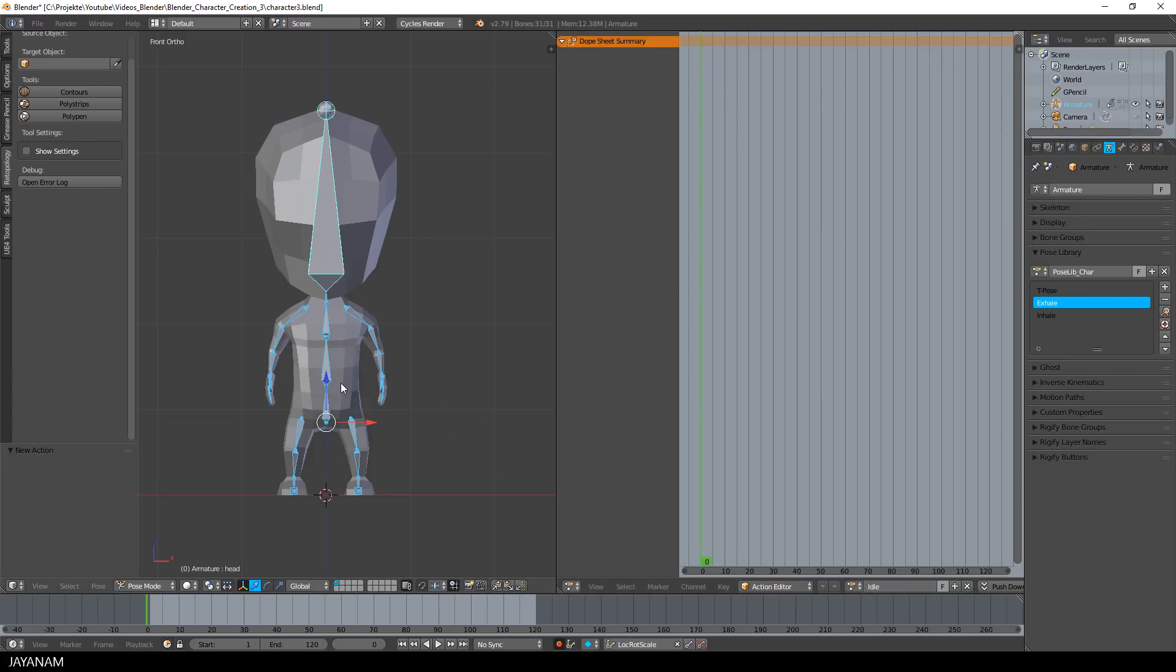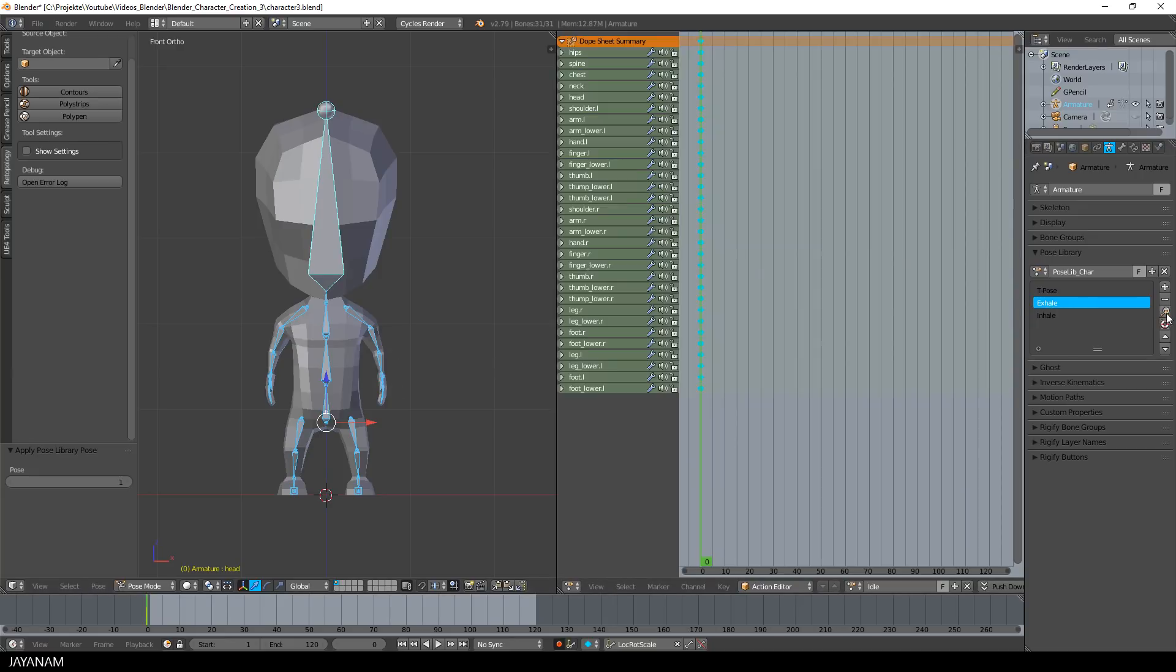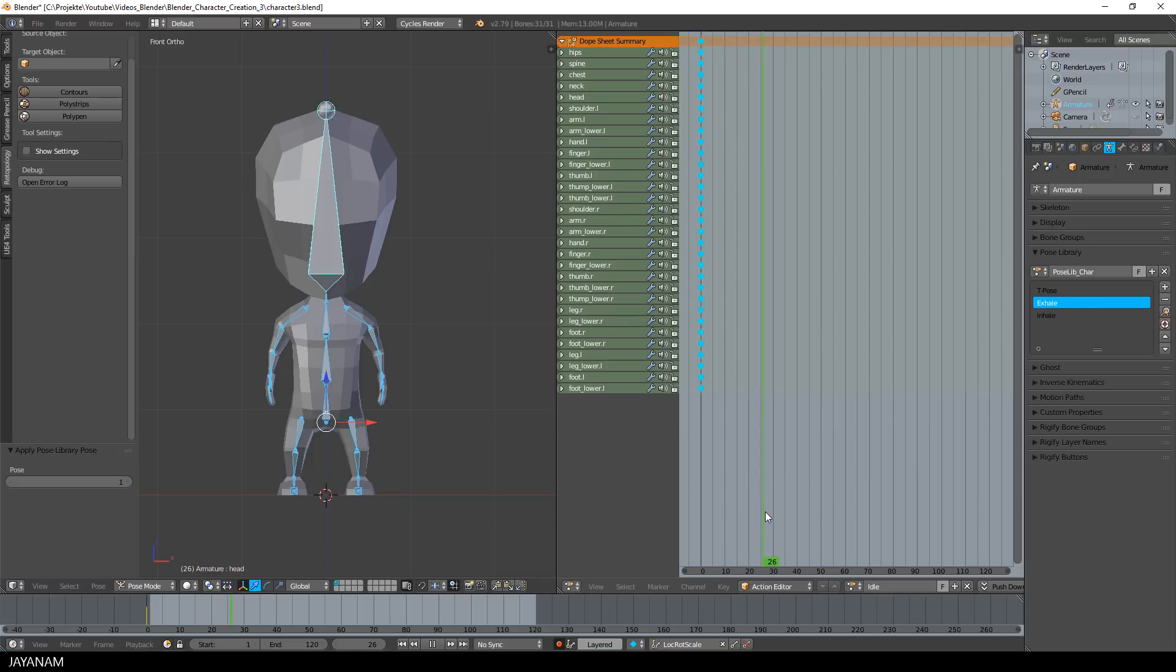With all the bones selected in Pose Mode, I activate my Exhale pose. And the keyframes are added for frame number 0, for the selected bones and the transformations stored in the Exhale pose.